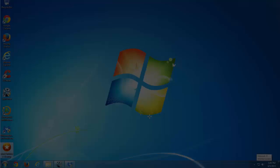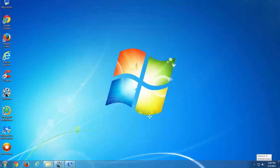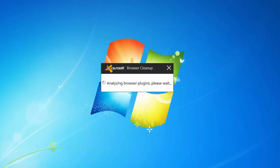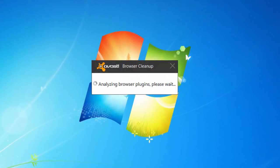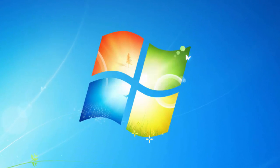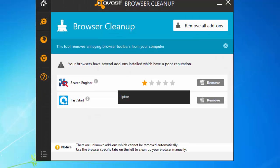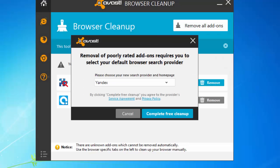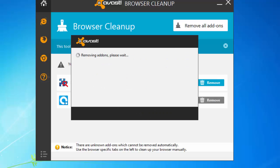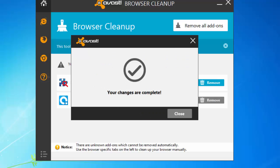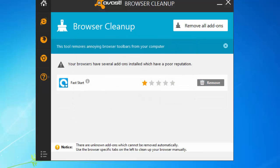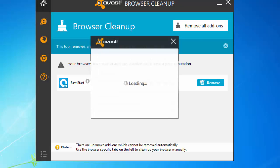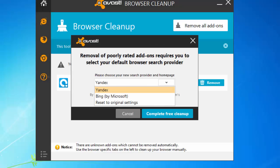But we will continue with Avast Browser Cleanup. This is a small utility from Avast and I will give you download link in the description. And it will detect adware browser extensions and you need to remove. Click remove and reset your browser settings to default. This is fast start browser extension.